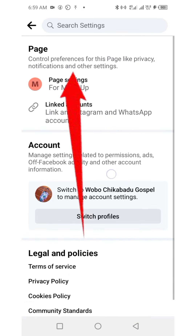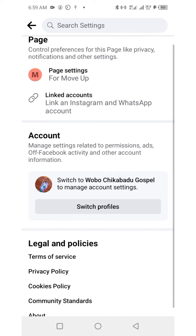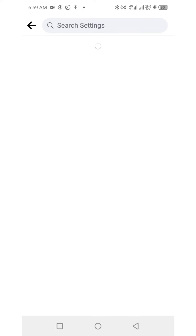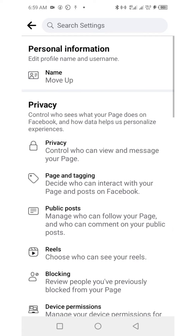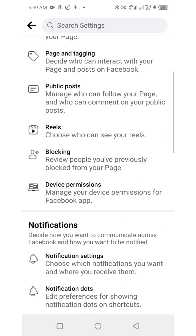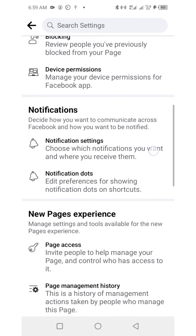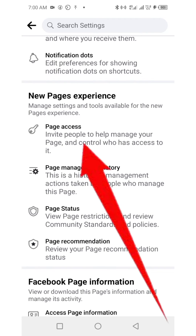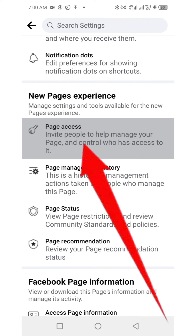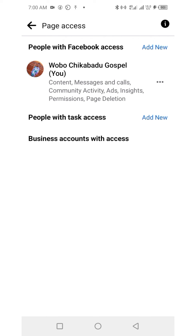That takes us to this page. Click on Page Settings — you can find it at the top. Next, scroll down until you find Page Access. Under the new page experience, click on Page Access. This is where you can add a new individual or person to the Facebook page.